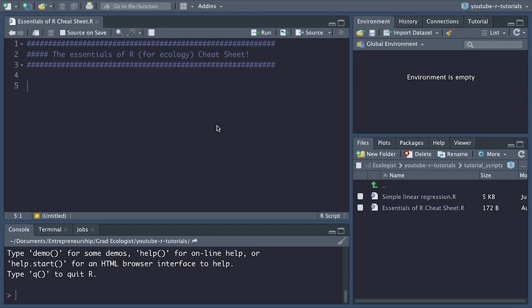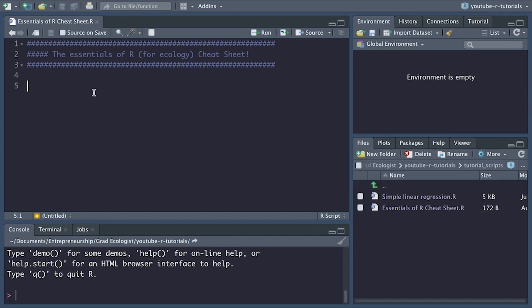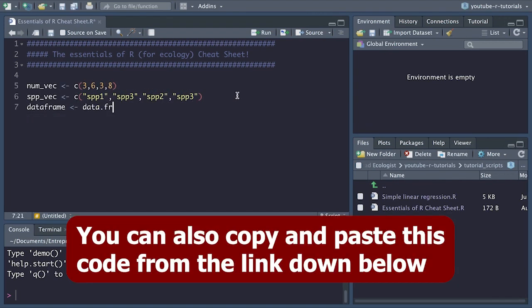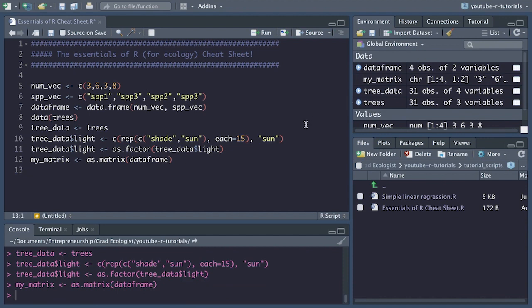Hey everyone, it's Luca here. I want to do a really quick video showing you the essentials of R for ecology cheat sheet, going through each one of the functions on that cheat sheet, which altogether probably comprise about 80% of every function you'll ever need to use in R as an ecologist or biologist more generally. So let's get started. First, we're just going to create some data quickly that we can use for demonstrating all of these functions.